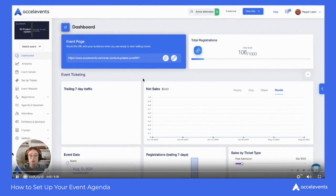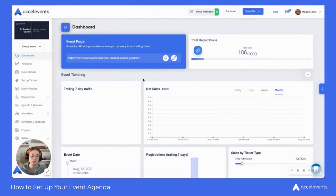Hi, my name is Megan. I'm part of the customer experience team and today I'll show you how to set up your agenda for your virtual event. So inside your admin console, you'll want to go to Agenda and Speakers.